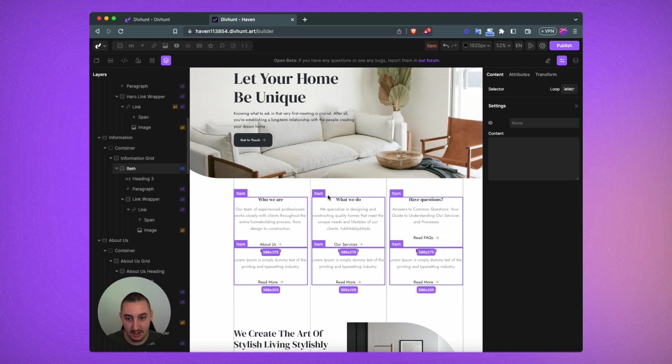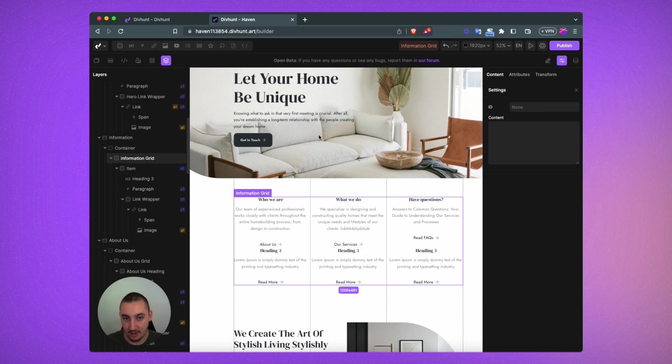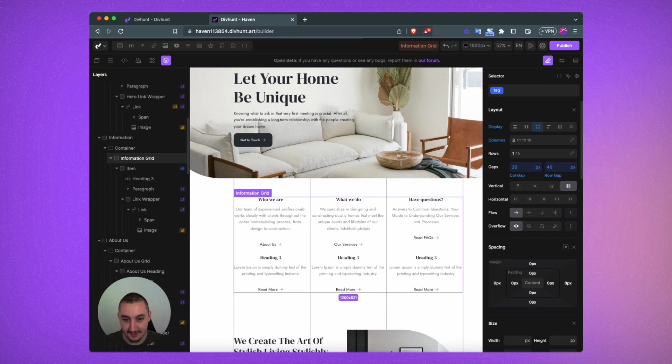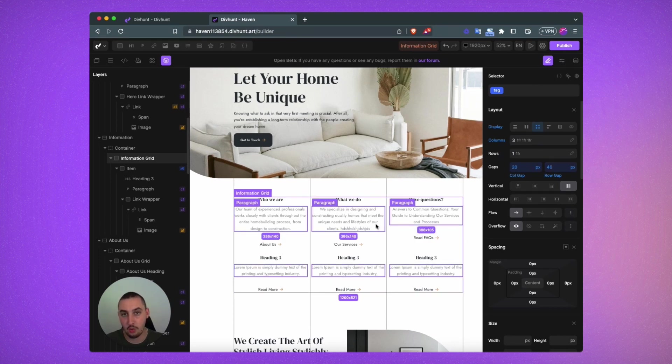and we can change the way our grid looks to increase the row gap to let's say 40 and it'll look quite a bit better.